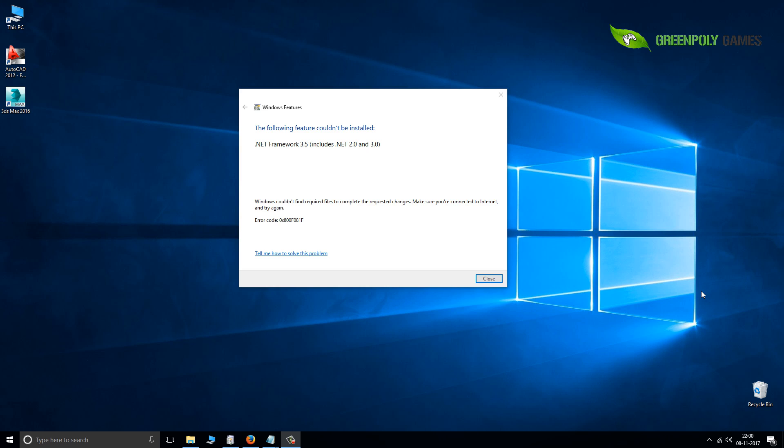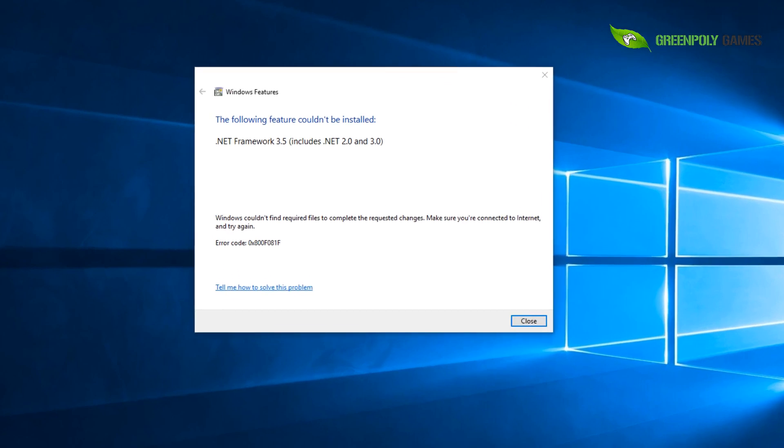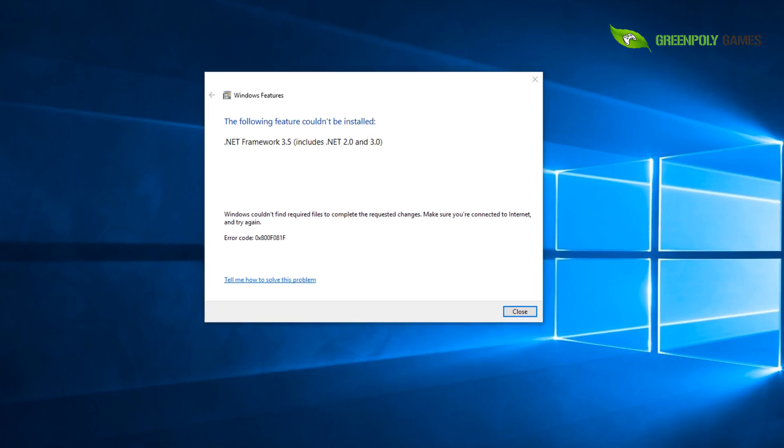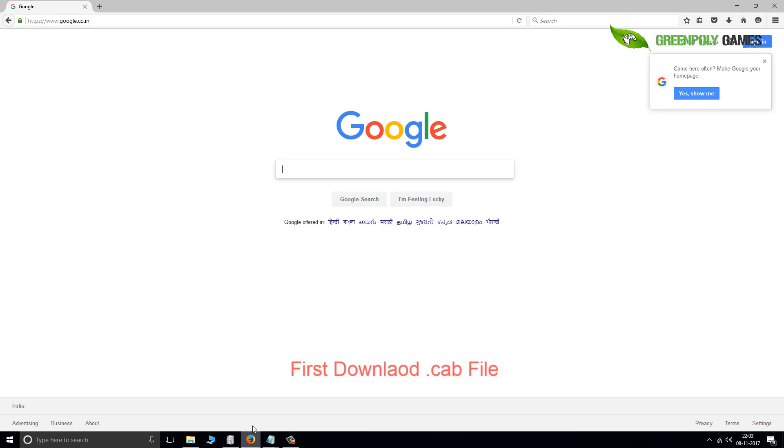Hey, what's up? Green Poly Games here. Today we have an issue. You see an error window here with error code 0x800f081f. This is the error code and how to solve it. First, open a browser and in the address bar paste the URL and go.